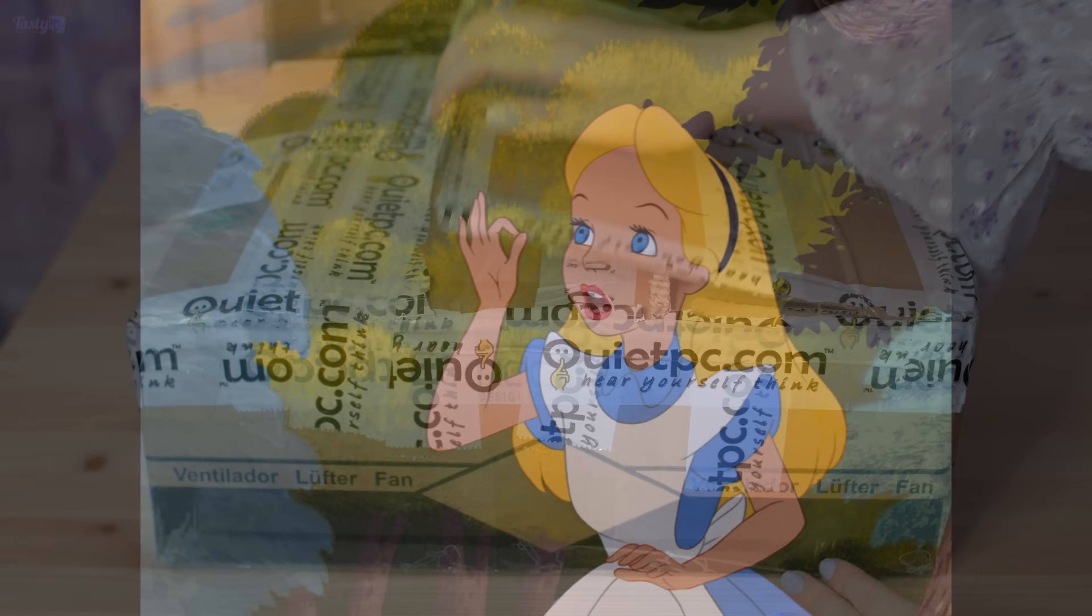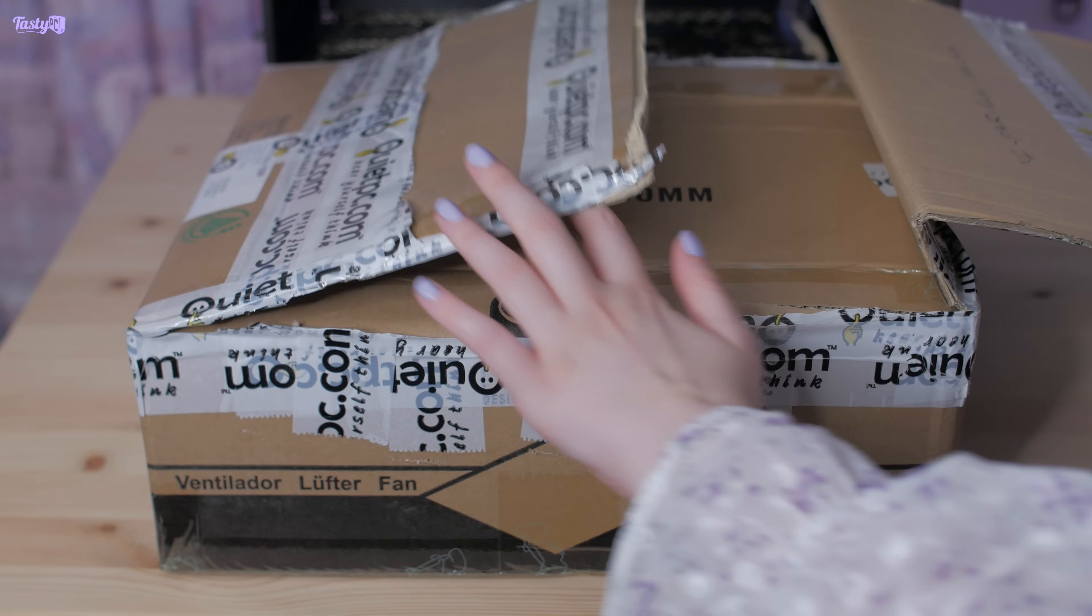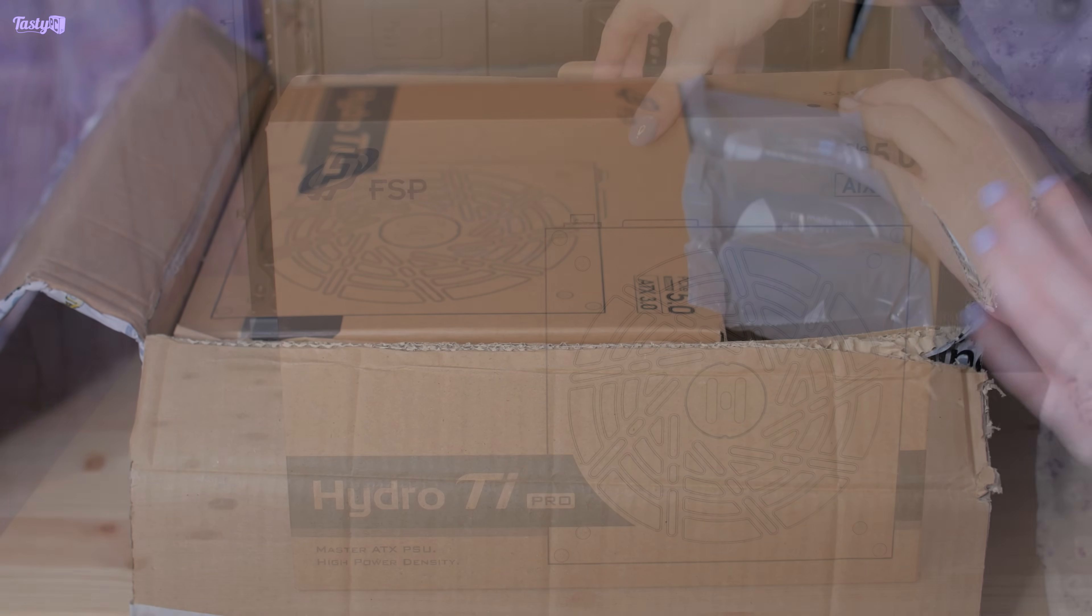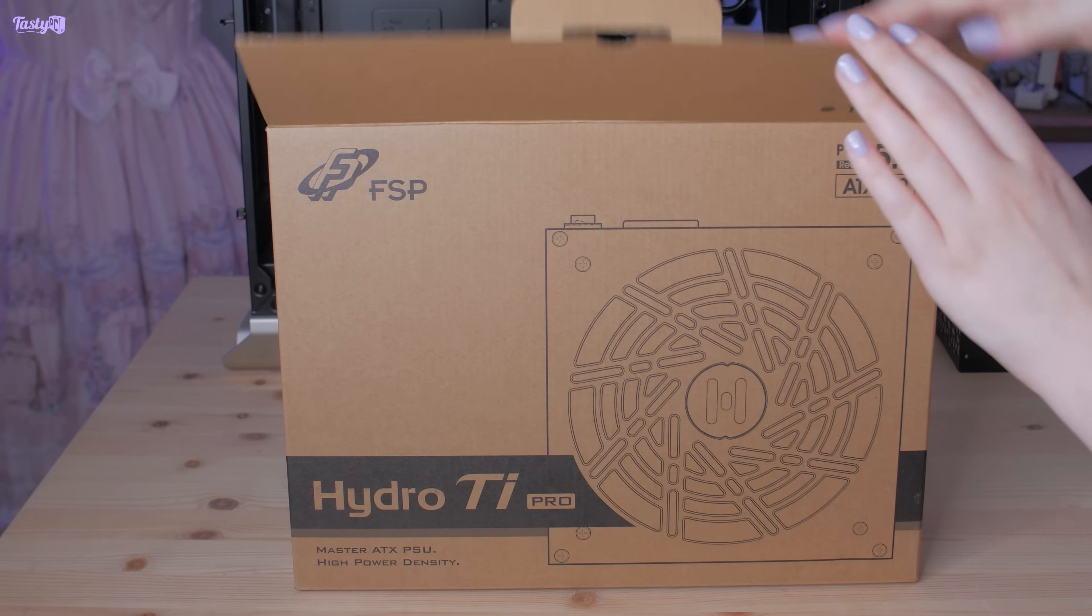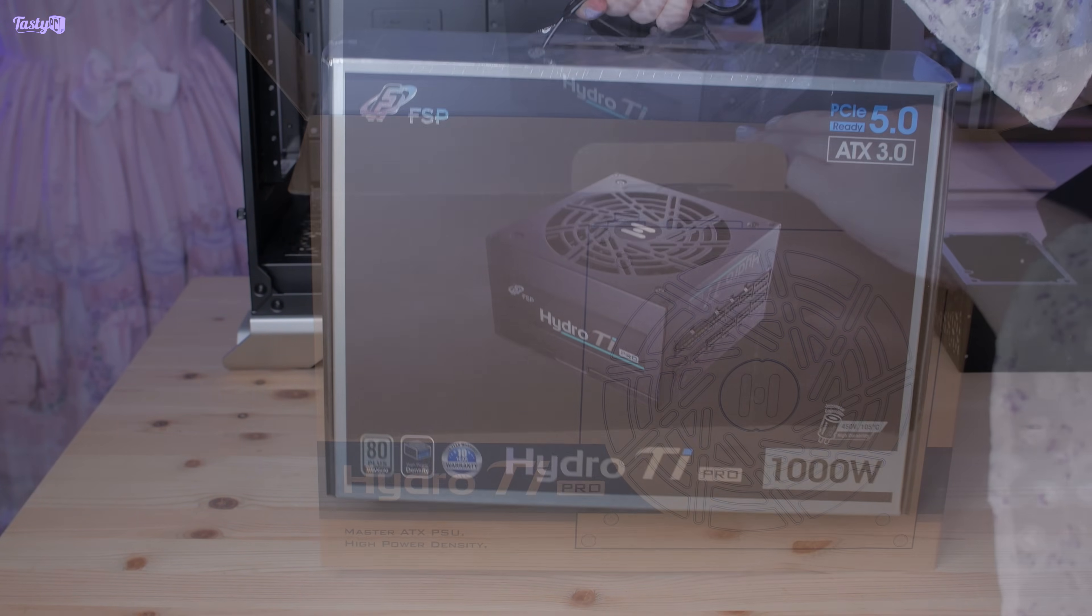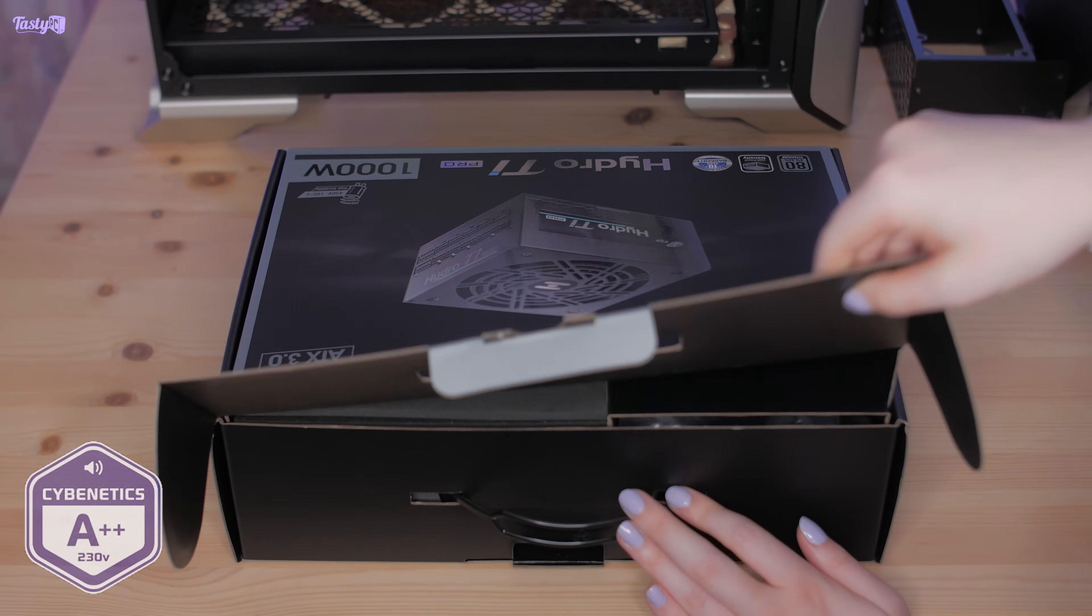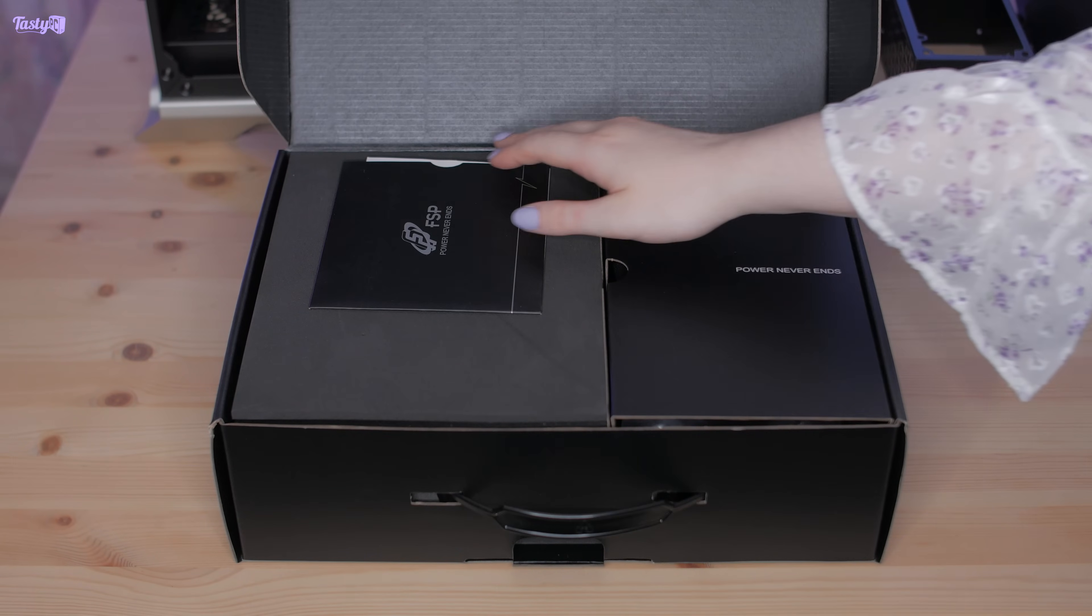But anyway, the power supply that I decided on in the end is the FSP Hydro Ti Pro 1000 watts, and it's only 150mm long, which should hopefully be compact enough. It's also rated Cybenetics Titanium at 230 volts and A++ for noise, which means it should be really quiet.